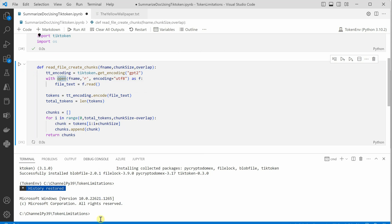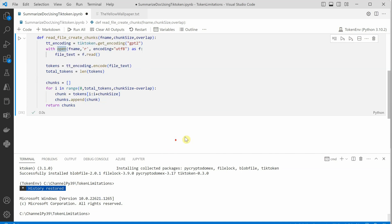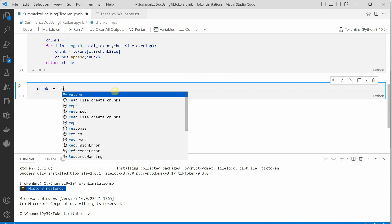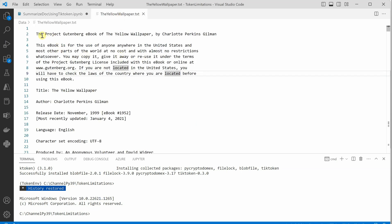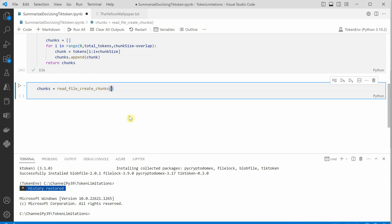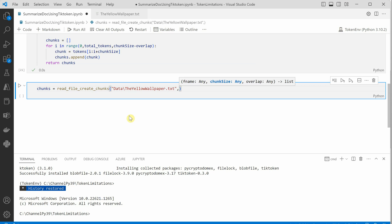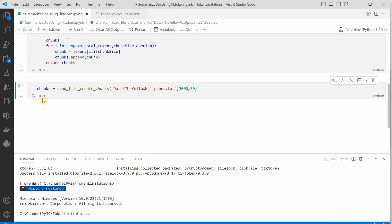Let's run the function definition to validate there are no issues. Then in a new cell I'll call it: chunks = read_file_create_chunks, passing the path to the yellow wallpaper text file from Project Gutenberg — stored in my data folder as 'yellow_wallpaper.txt' — with chunk_size=3000 and overlap=50. Run it and optionally print to validate.